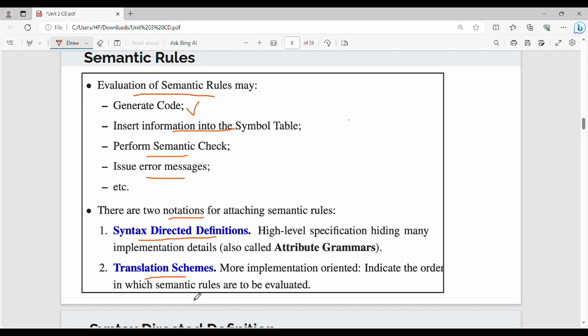In the translation scheme, rules can evaluate in any order at the same time. That is the syntax directed definition. So, in general nomenclature, syntax directed definition is the term used.